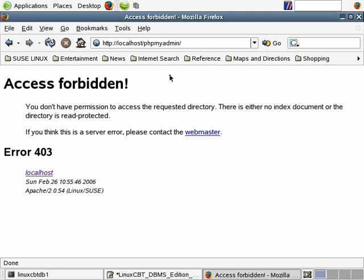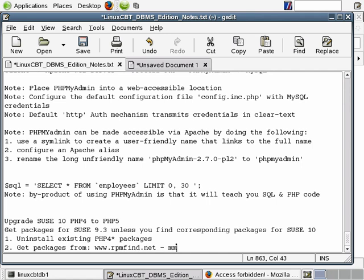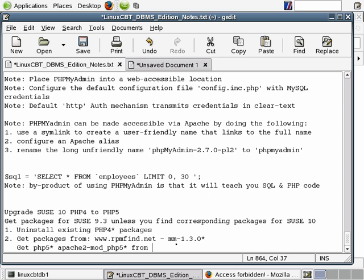Let's go ahead and get the packages. Now, one reliable repository that we can use to download a package - so get packages from the following URLs. One, we're going to go to rpmfind.net to get the mm package. This is a requirement, mm-1.3.0 star. And two, we'll get php5 star as well as Apache 2 mod package from the kernel's website, which is mirrors.kernel.org/suse/i386. And we'll take you to this directory and then download from the 9.3 folder.